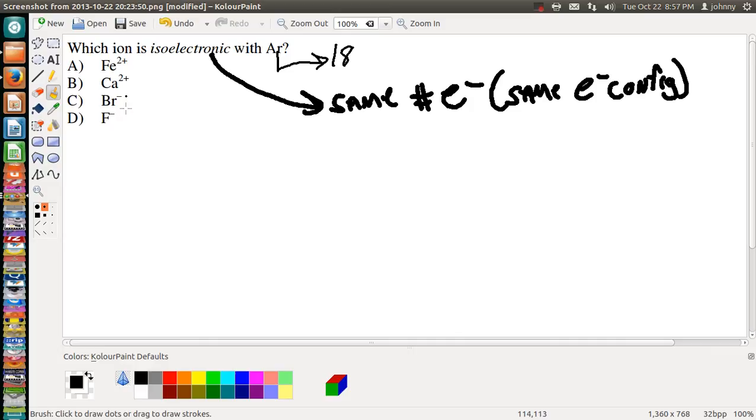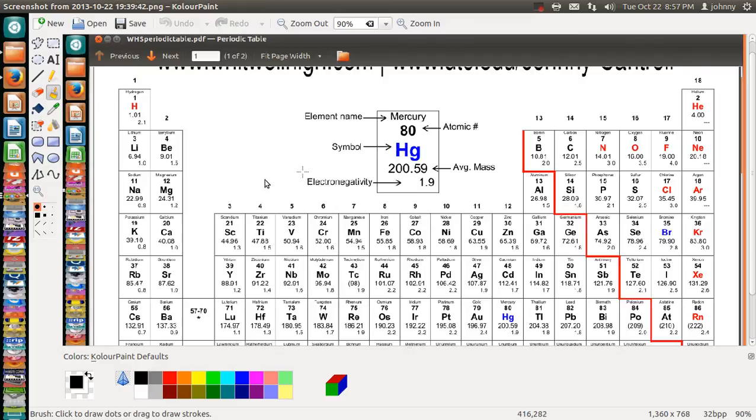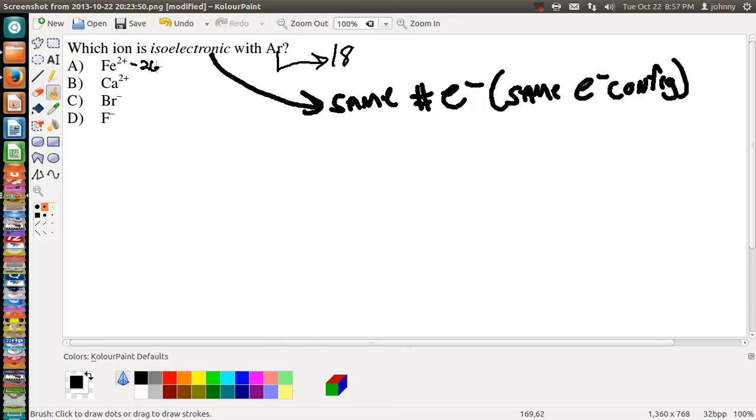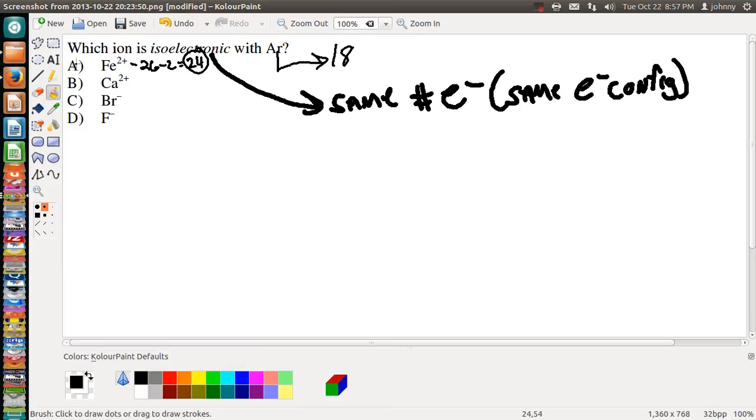Okay, Fe is right here. It's got 26. Just regular Fe has 26. But this is a plus two, so it loses two. That means that Fe²⁺ really has 24 electrons, so A is not our answer.